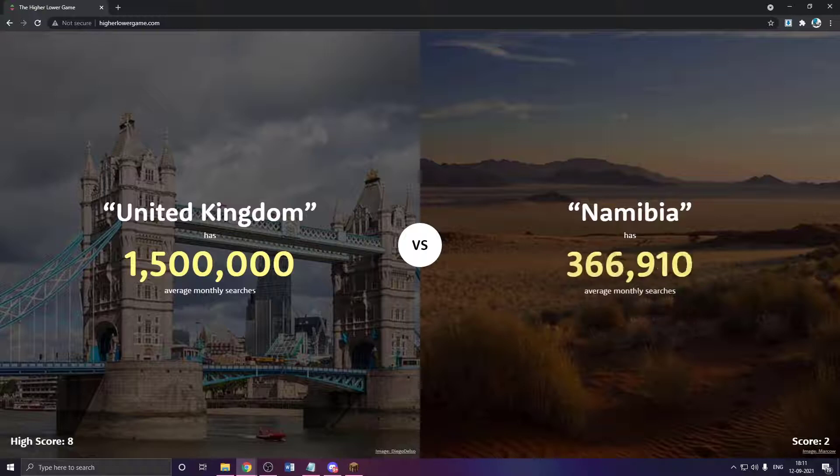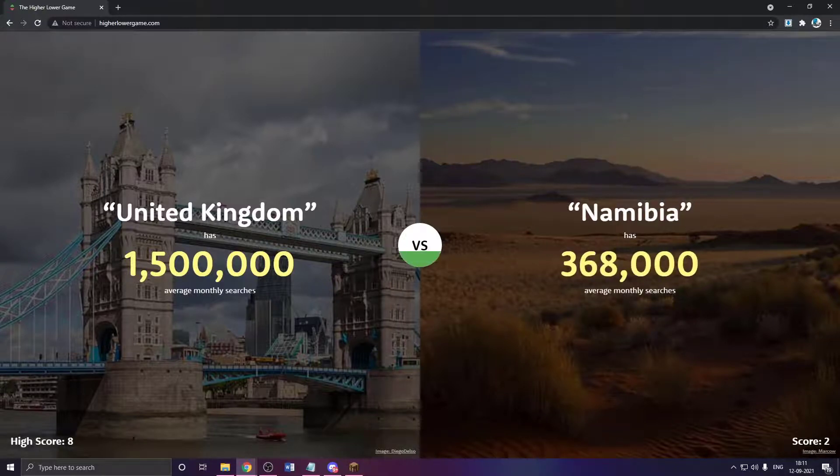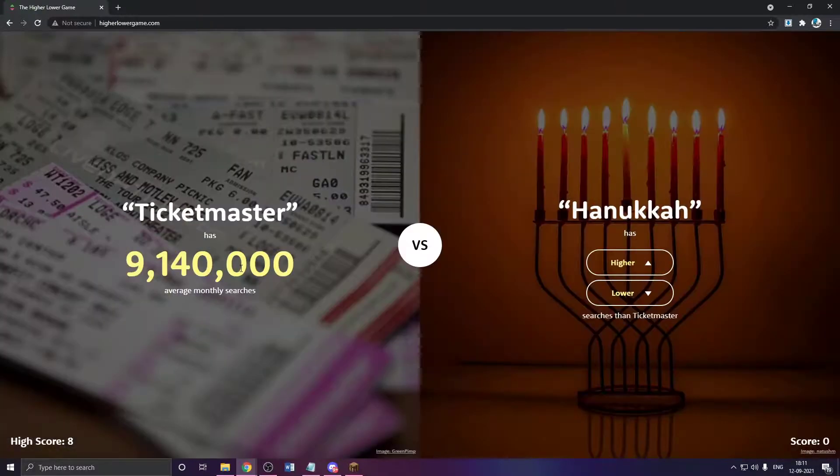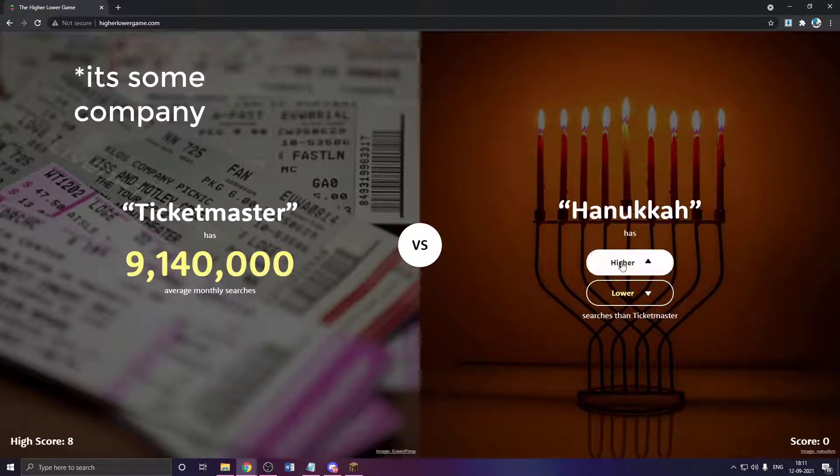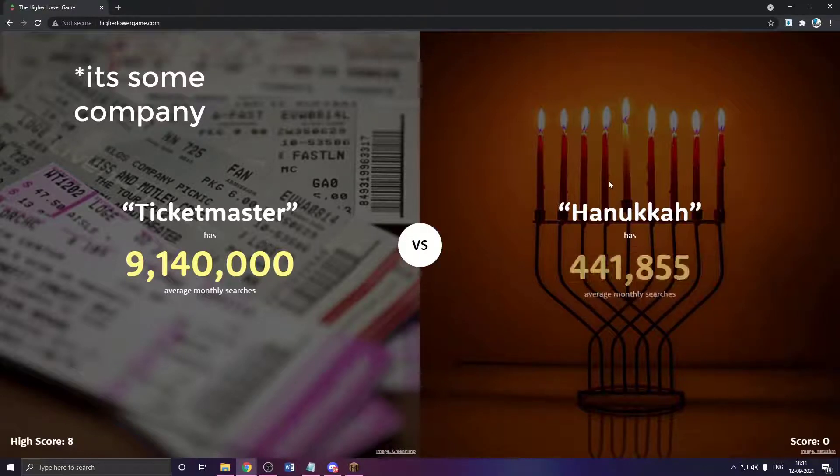Namibia has to be lower. I've not heard of this place. Ticketmaster. Wait, what? Why does Ticketmaster have 9 million? Hanukkah? Probably some ritual or something.